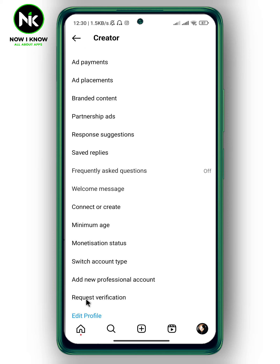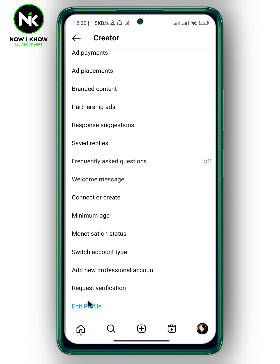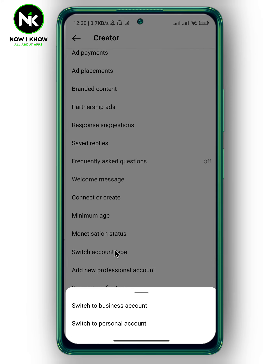Scroll all the way down again and tap on 'Switch Account Type'. Two options will appear: 'Switch to Business Account' and 'Switch to Professional Account'. If your account is personal, tap on 'Switch to Business Account' in order to get the View Insights option, which will help you see how many people have shared your posts on Instagram.